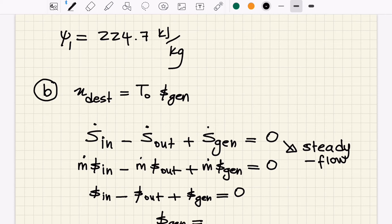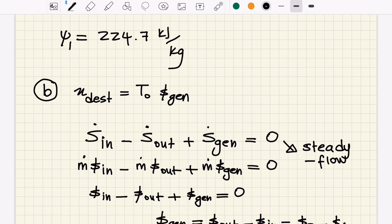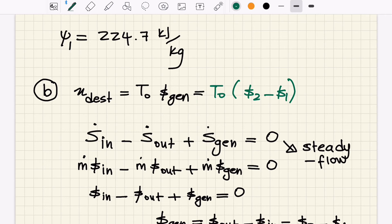Solving for entropy generated per unit mass gives s-out minus s-in, or s2 minus s1. For an ideal gas we have an equation for this entropy difference: cp × ln(T2/T1) − R × ln(P2/P1). We can substitute this into our exergy destruction equation.